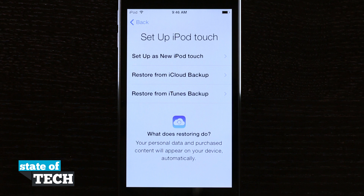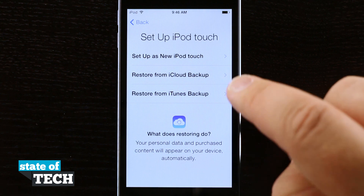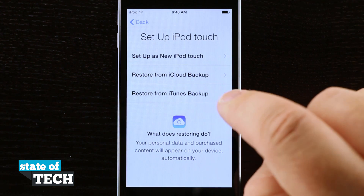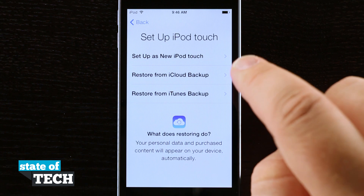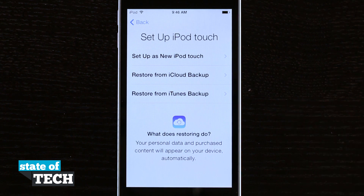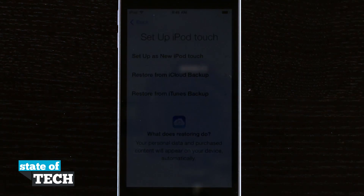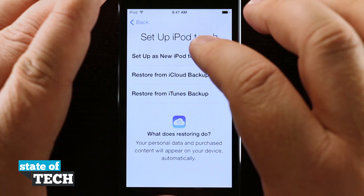Next we're going to set up our iPod Touch. We can either set it up as new, restore from iCloud, or restore from iTunes. If you're bringing in a previous transfer — say you already own an iPod and you're upgrading to a new one — you can restore from your iTunes backup or iCloud backup if you're using iOS 5.0 or above. You would have had to previously set up iCloud backup, and we do have a video on how to do that on our site. For this circumstance we're going to set it up as a new iPod Touch, so I'm going to tap on Set Up as New.